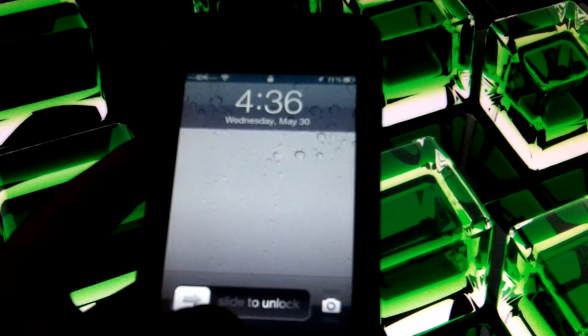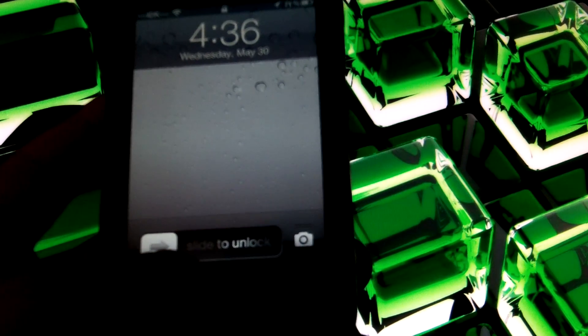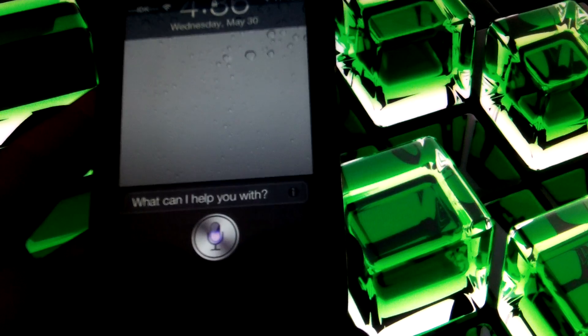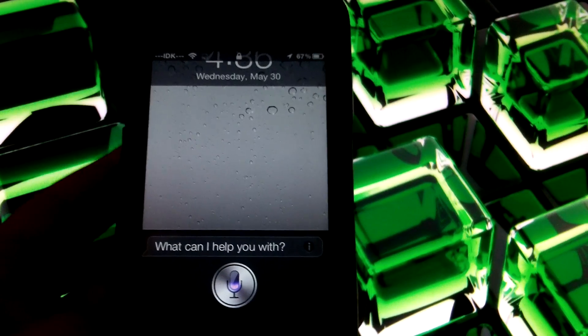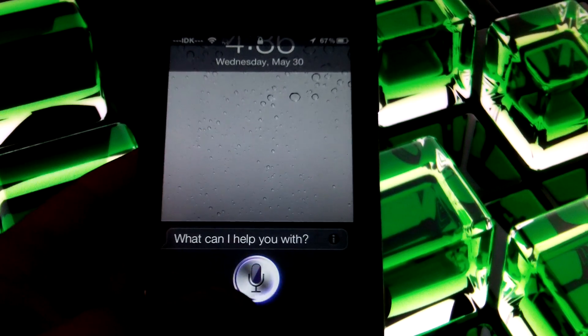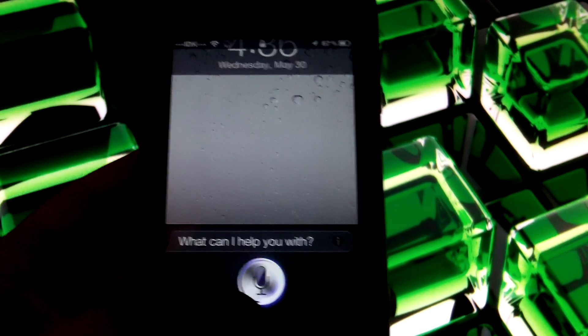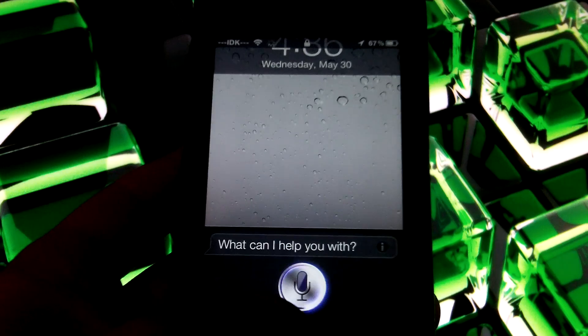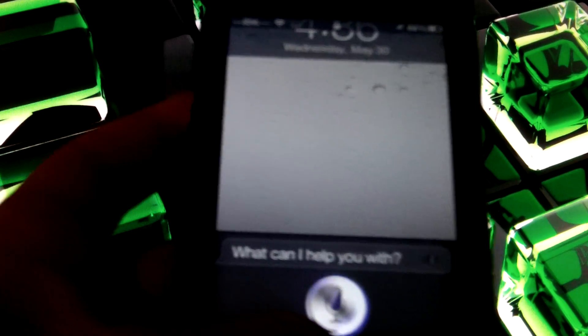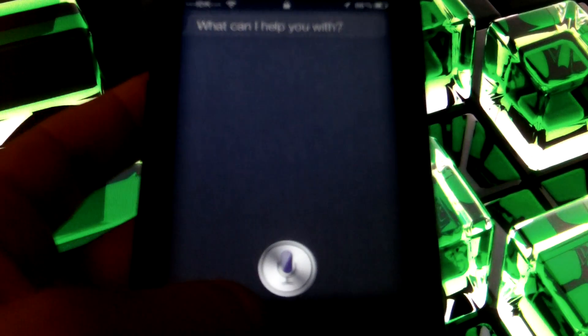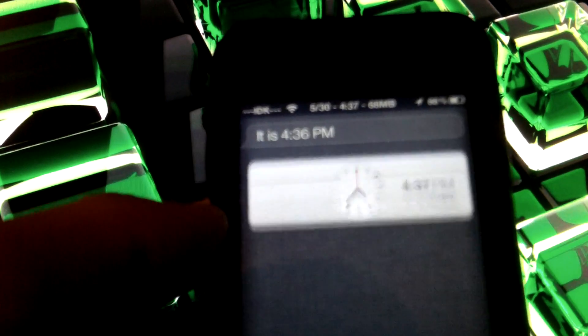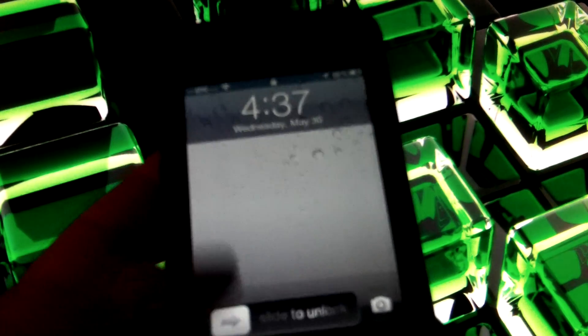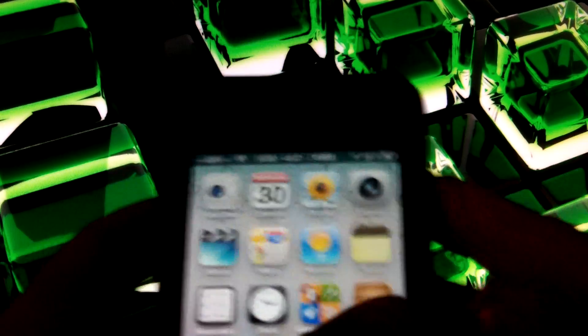There we go. I am not even going to unlock the iPod just to show you. Hi Siri. And always for some reason when the first time you connect to it, it always takes a little bit, but after that it is fine. So I will show you. Hello. What time is it? It is 4:36 pm.